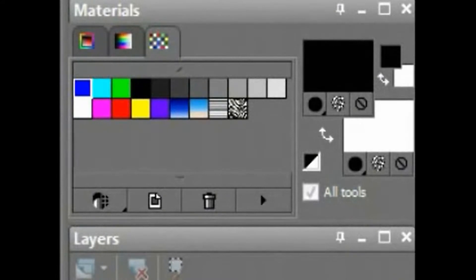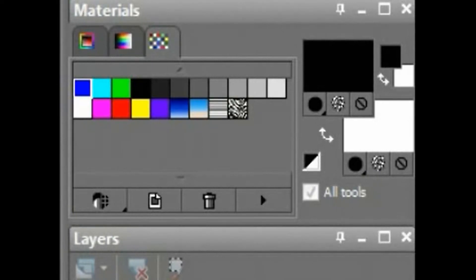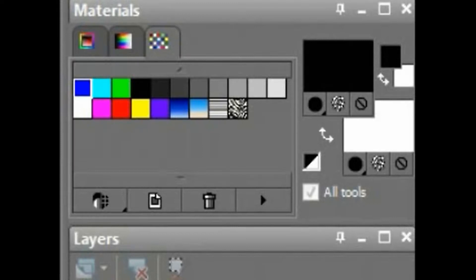Materials are defined as being either solid colors, gradients, or patterns. You can apply a texture to all three of these, but there's a big difference between a texture and a pattern. I'll get into that later.